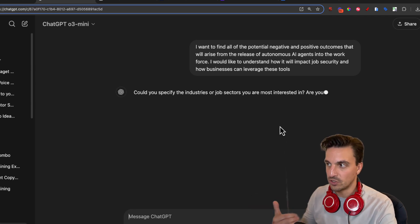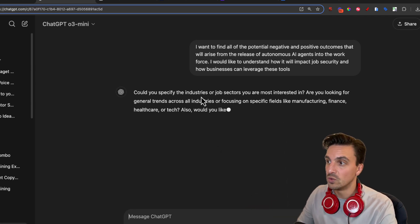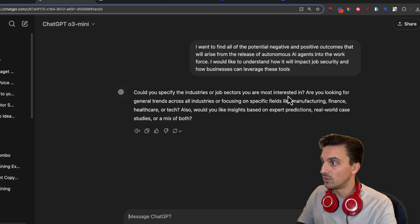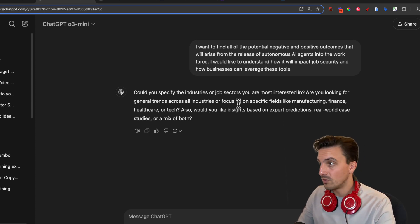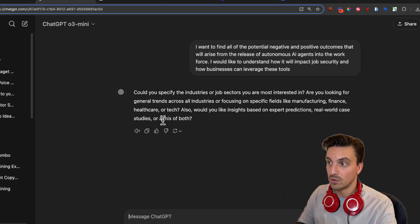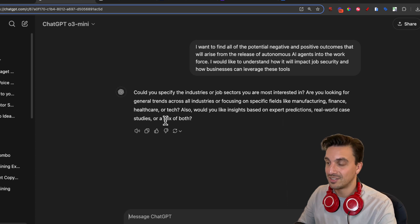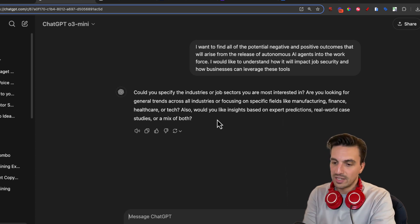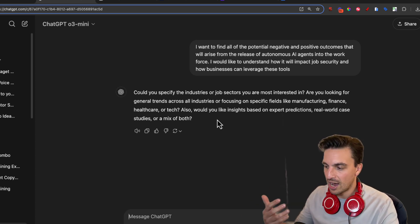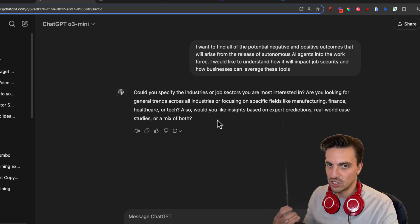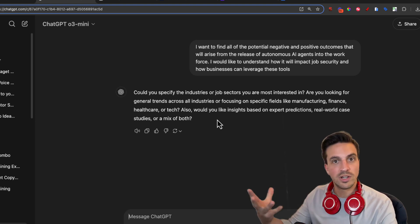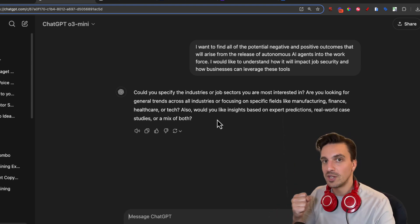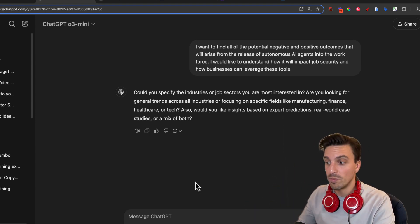You can see it's going to ask me a follow-up question. It's asking: could you specify the industries or job sectors you're most interested in? Are you looking for general trends across all industries, or focusing on specific fields like manufacturing, finance, healthcare, or tech? Also, would you like insights based on expert predictions, real-world cases, studies, or a mix of both? It's already acting like a smart research assistant — it knows my request wasn't specific enough and needs more information to provide better output.